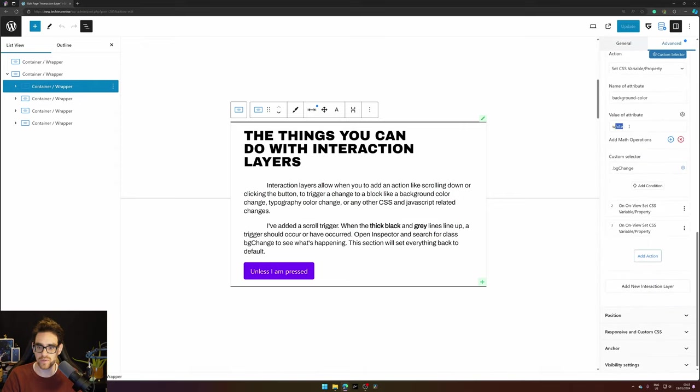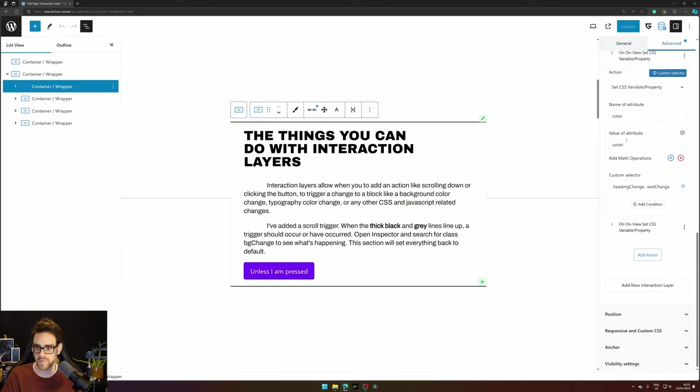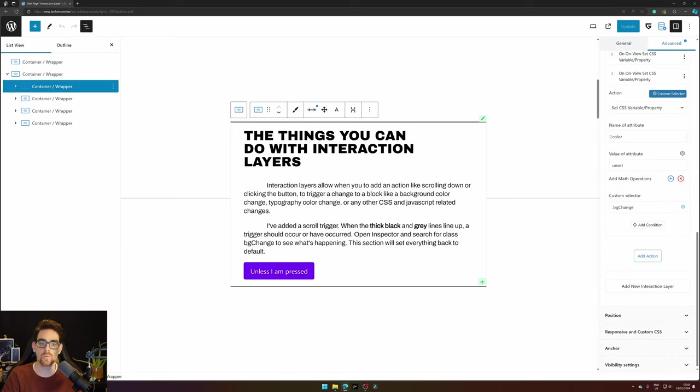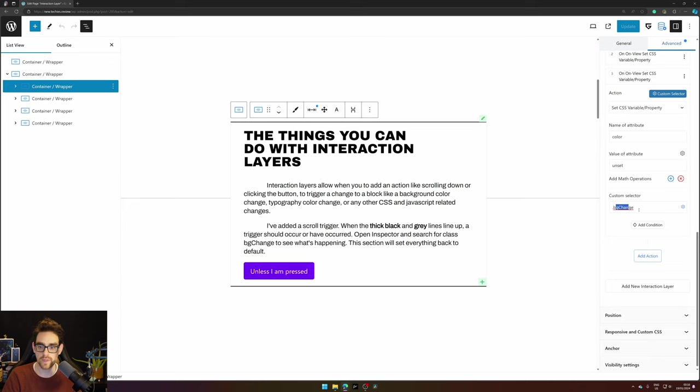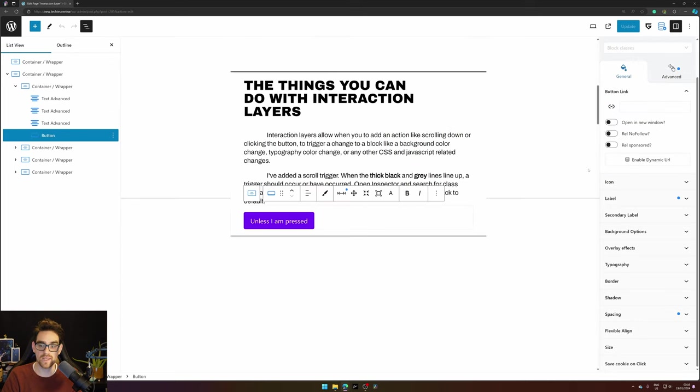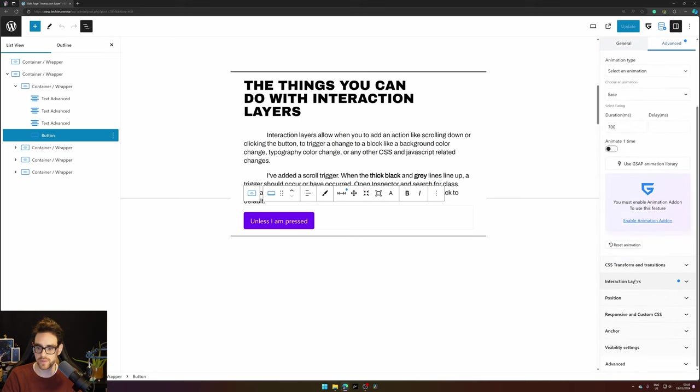Next thing we do is unset a color to 'heading change' and 'text change'. I will cover that later. And what we also do is change the color to unset for the 'big bg change'.